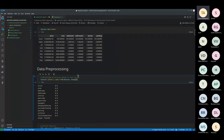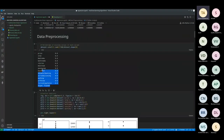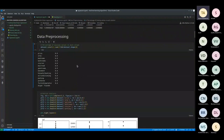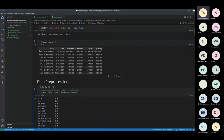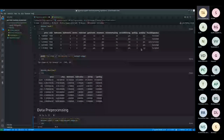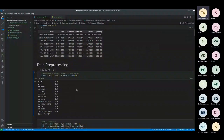You also look for empty data, because when preprocessing, sometimes you might not get all the data and leave it empty. In this case, I've chosen a dataset with no empty values to keep things simple. But if it has empty values, you can fill them with average values — for example, if a house's area is unknown but neighboring houses are similar, use an average.